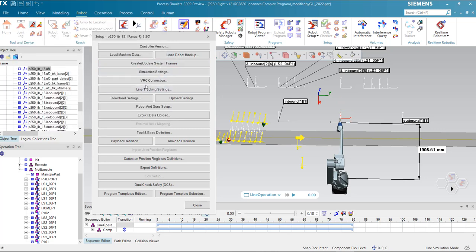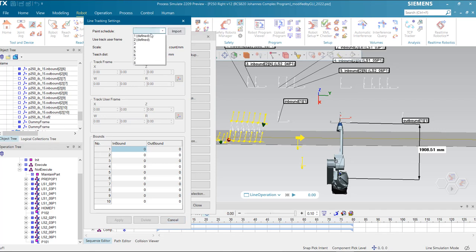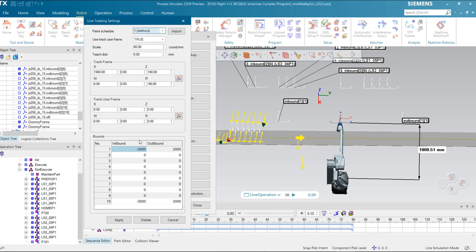Now I'm going to enter line tracking settings. Thanks to the VA file which was uploaded previously, I click on import all to obtain all eight schedules. Here only two are defined; the remaining are empty. Every schedule contains 10 boundaries. Here we see the coded value of 1900 and also the boundary of 2000. The values correspond exactly to the VA file that we have seen before.